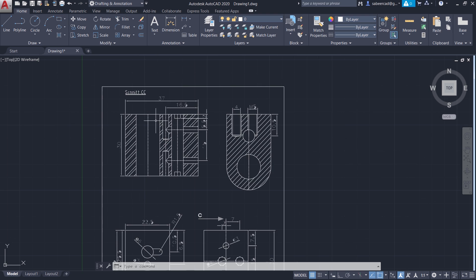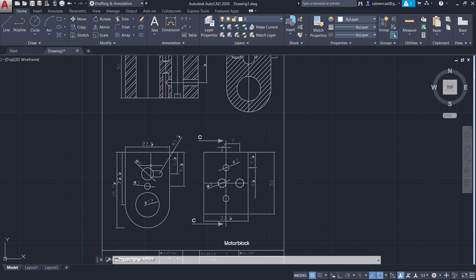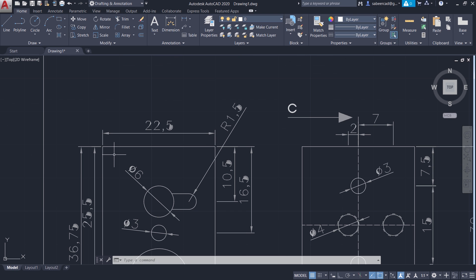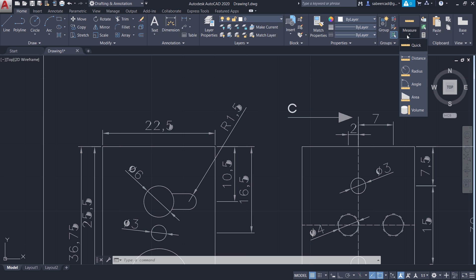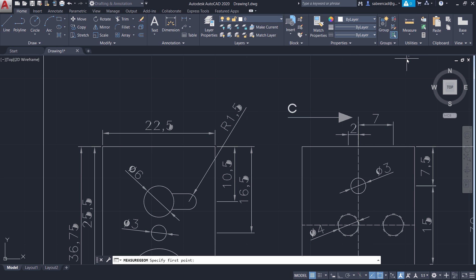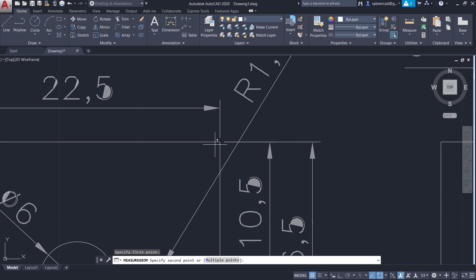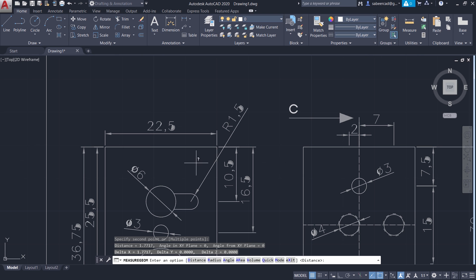Now let's check the dimensions. For example, let's take this reference dimension — here the dimension is 22.5. Now let's find out this distance and check whether it is 22.5. So I'll click on the measure tool, then click on distance, and I'll select this endpoint as well as this endpoint. You can see that the distance is 1.7717 only.